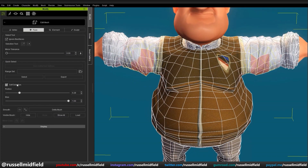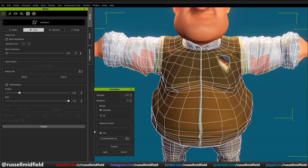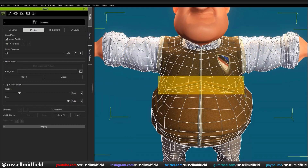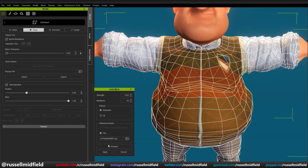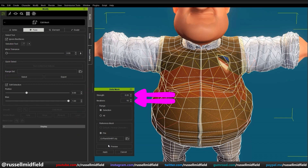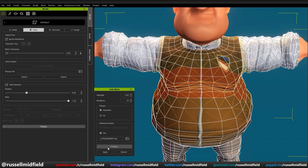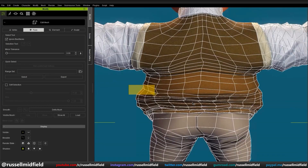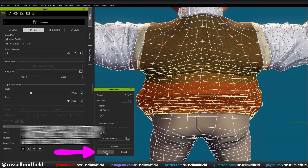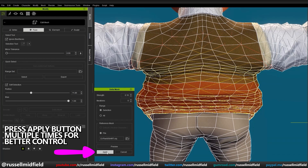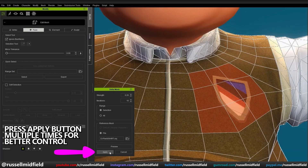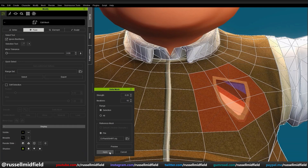Like before, just select the desired area, click Delta Mush and Apply. You can adjust the power and area of the tool through Soft Select, Radius, Bias, Strength, and Iteration fields. To gain more control over the smoothing, you can set the strength and iterations low and just click the Apply button multiple times until the geometry is in your desired state.